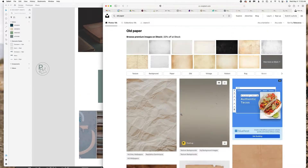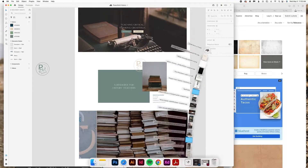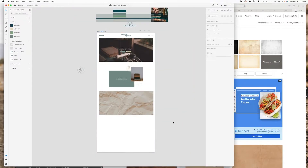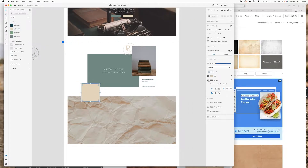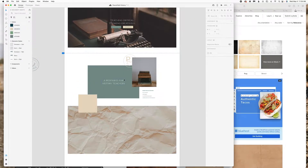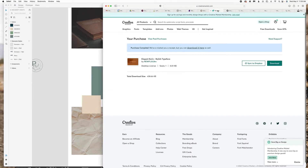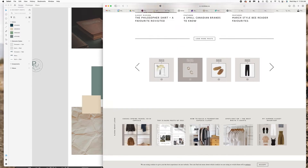I'm looking for some inspiration on what to put in this section, and I thought some old paper would look kind of cool since it's a history teacher theme. I'm just going to play around with the layout and then I'll jump in if there's anything specific I'm doing to the website.